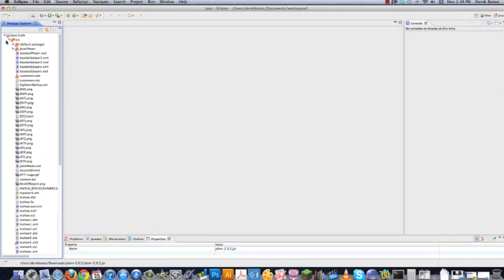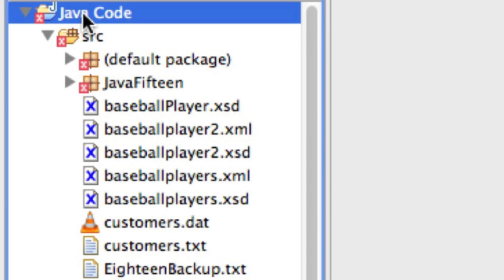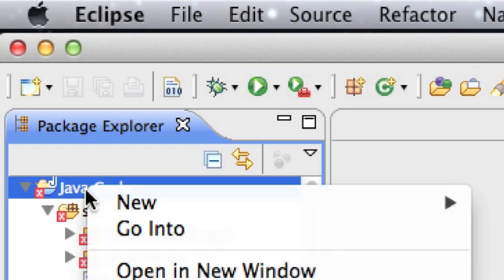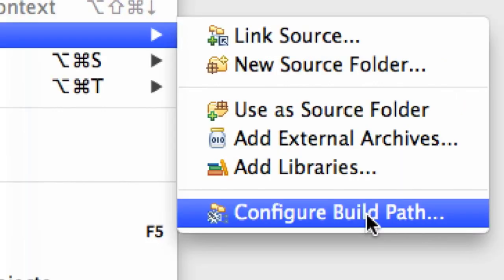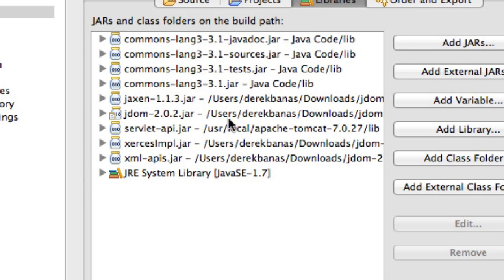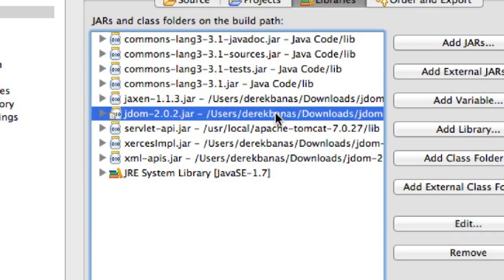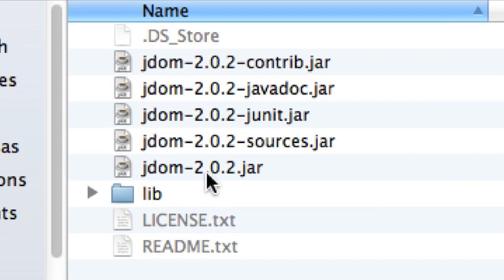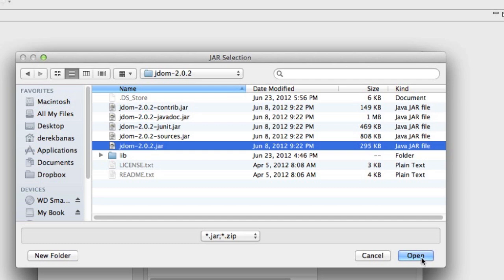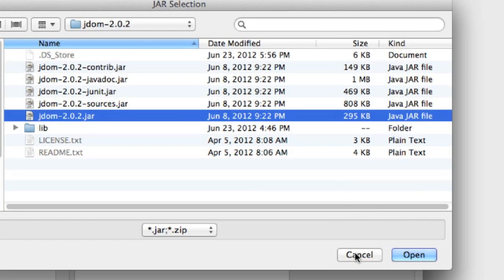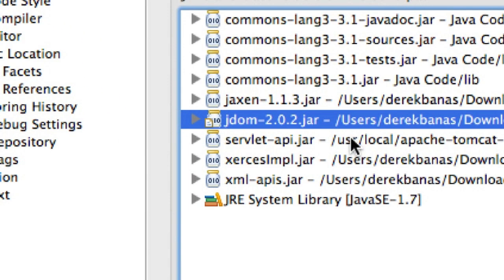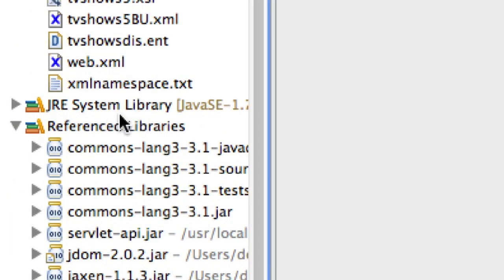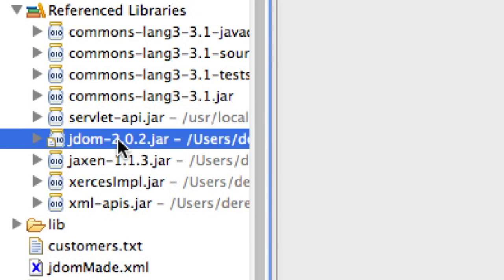Here in Eclipse, to install JDOM, right-click on your project directory, scroll down to Build Path, and click Configure Build Path. I already have it installed, but if you don't, go to Add External JARs, navigate to the unzipped JDOM directory, select the jar file, and hit Open. That will add JDOM as a reference library in your project.